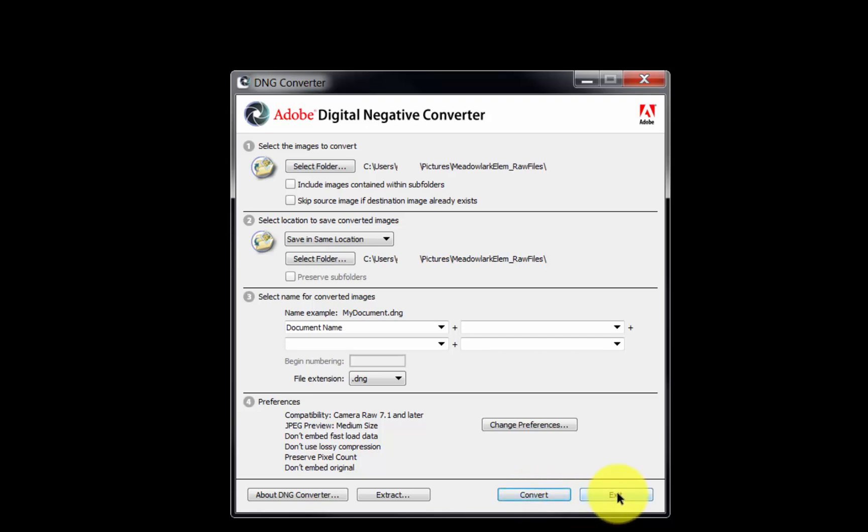When finished, click the Exit button to close the program. The DNG files can now be opened in Adobe Camera Raw and Adobe Lightroom and processed as regular RAW files.